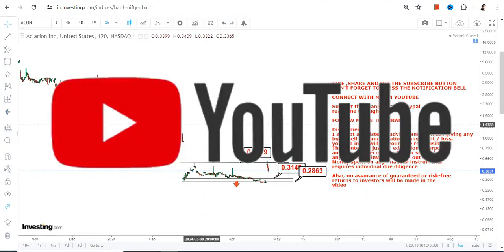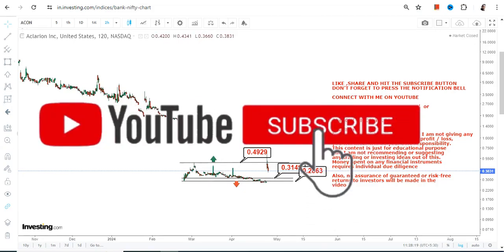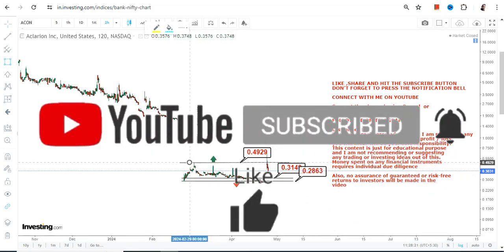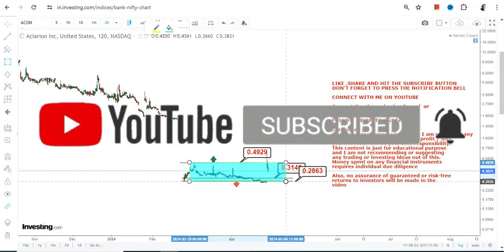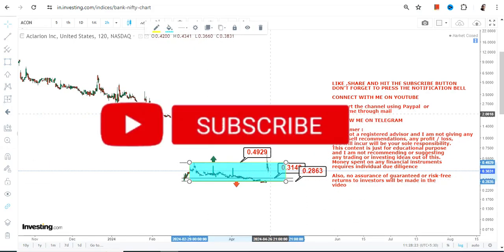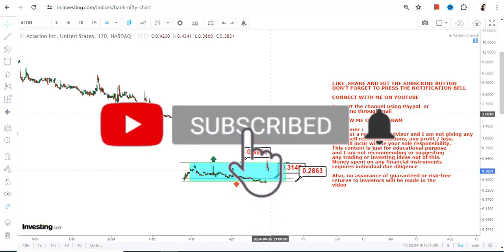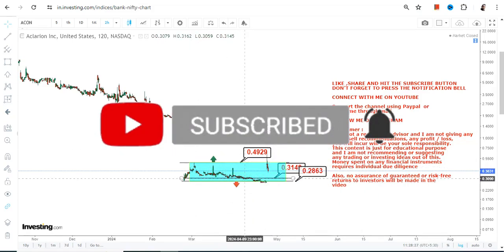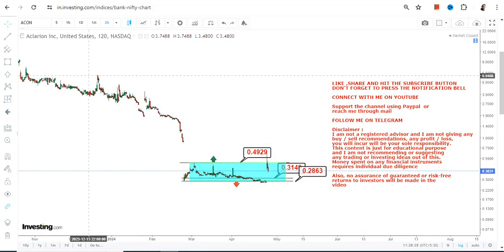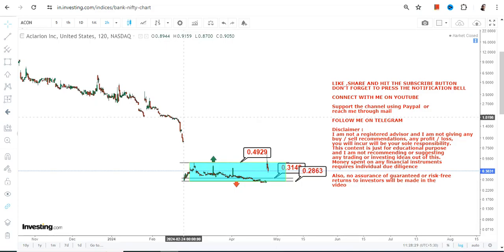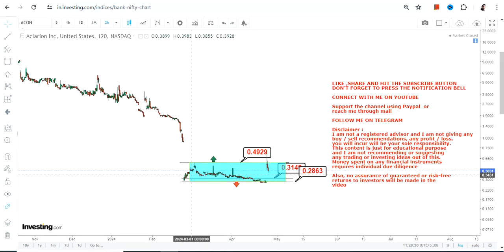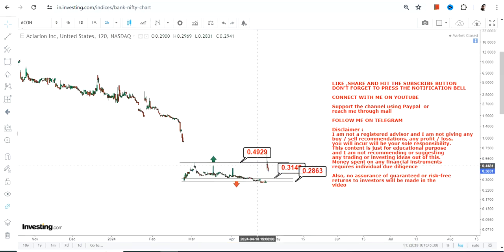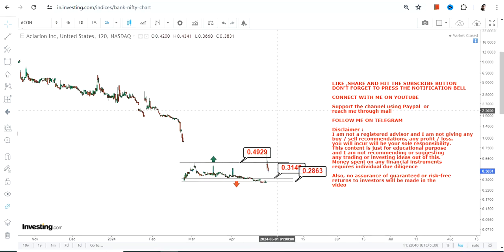Since ACON stock is trading in between this narrow range, please understand that the creation of this range is happening after a big downside, so it represents just a pause from the stock. It is not representing any sort of strength, otherwise the stock may have started moving higher, which is not the case.